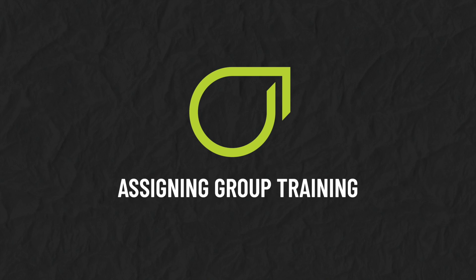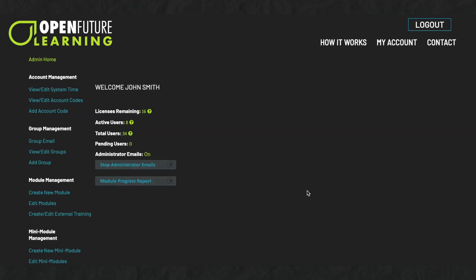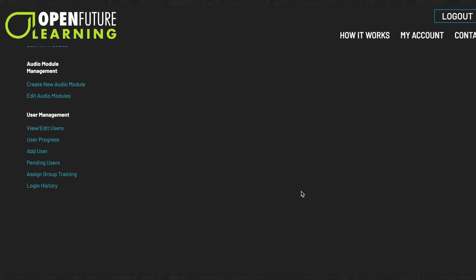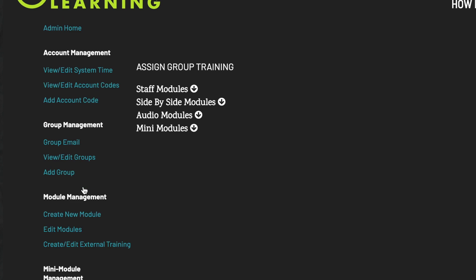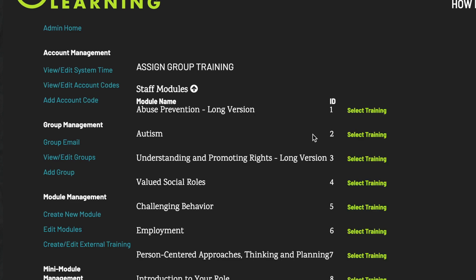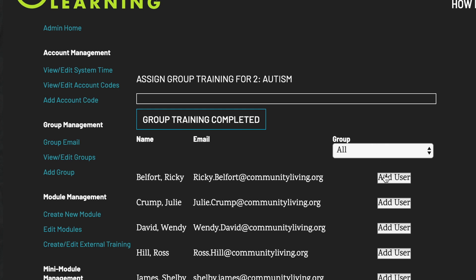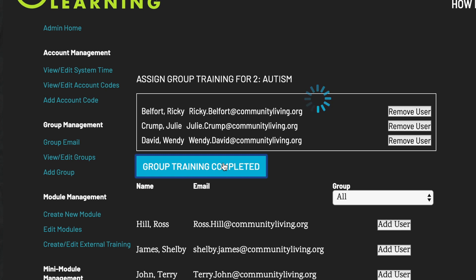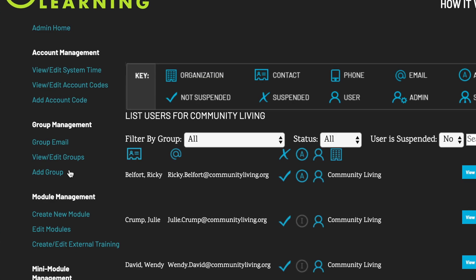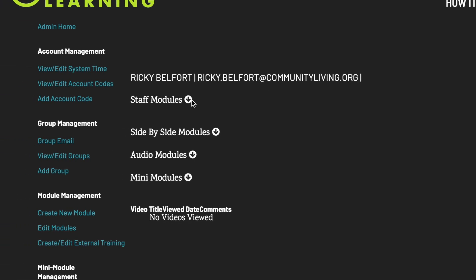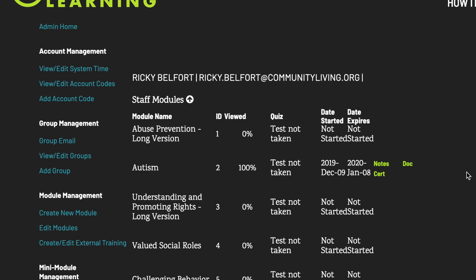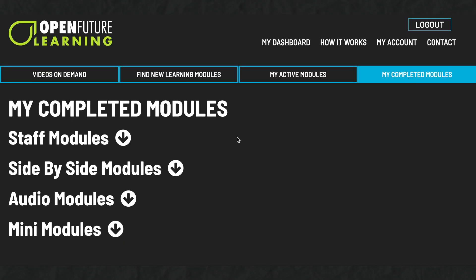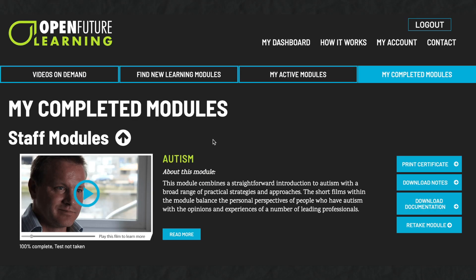Assigning group training. You can assign that a group of users have completed a training. Under User Management, click Assign Group Training. Select the module or external training that you want to assign, then select the users that you want to assign. Click Group Training Completed. Users selected will then be tracked as having completed this module or training in your administrator's dashboard. The module or training will also show as completed in the user's My Completed Modules dashboard, where the user can print off their certificate.